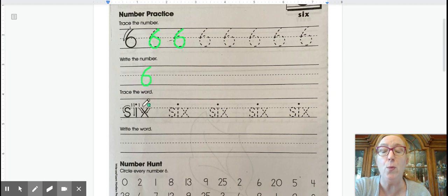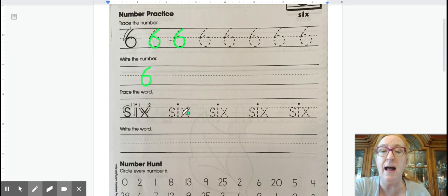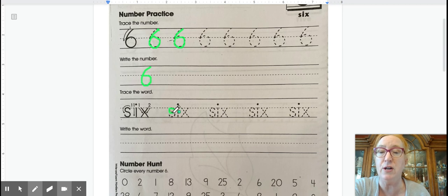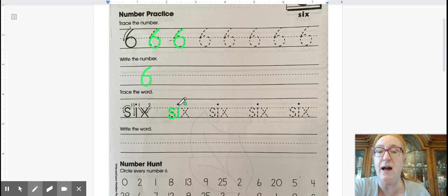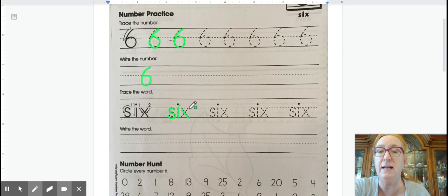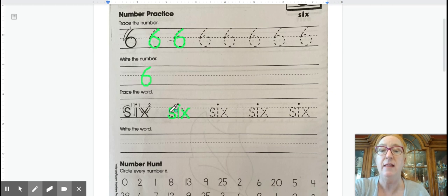The word six is S-I-X. You start here, you make a letter S which is a curve and then another curve. Then you have the I, don't forget to dot your I, and an X which is crisscross, so slant and slant.